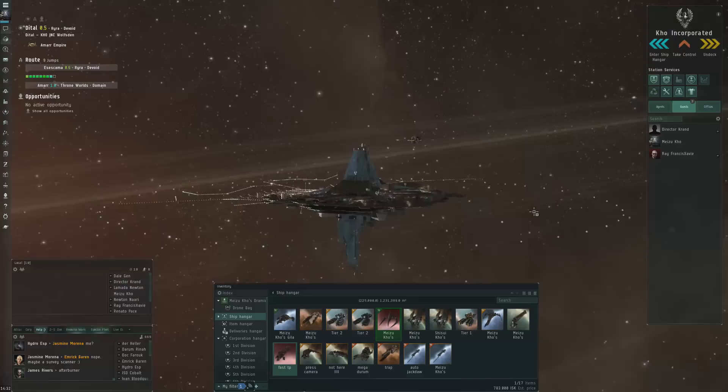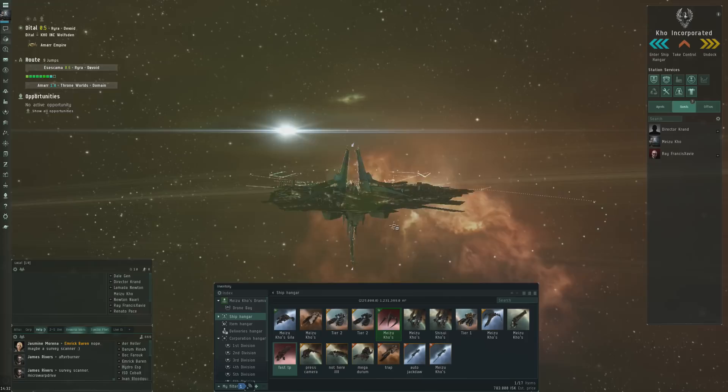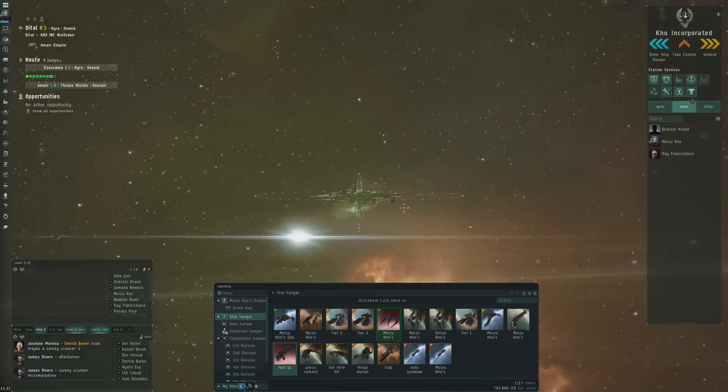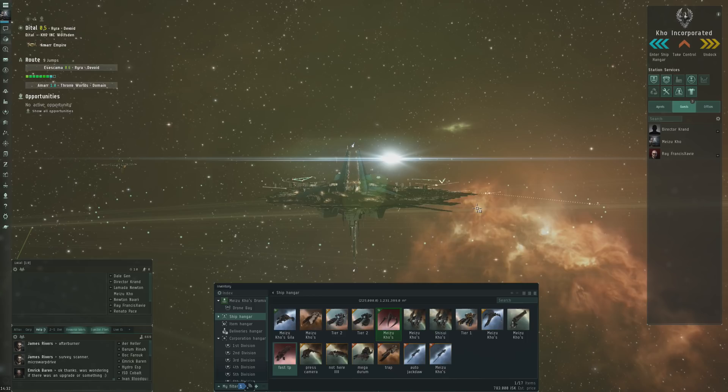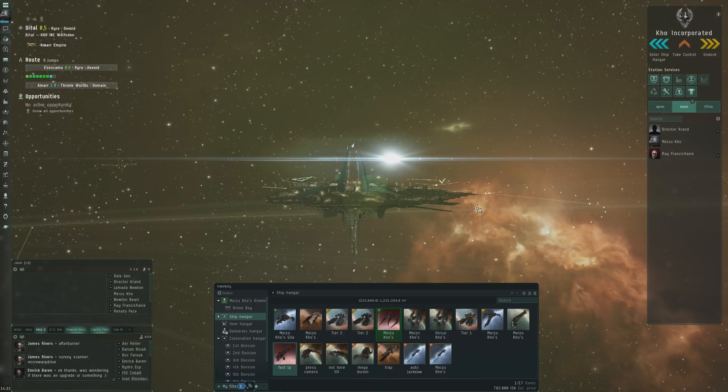This is my operation here: two Raitarus, an Astrahus, and a refinery up and running. It's basically a one-man operation and that's how I built it up. So I hope that answers the questions about starting out in industry as a small corporation. Hope it helps newer players find their way in EVE Online. Thank you very much for watching guys, and as always I'll see you next time.